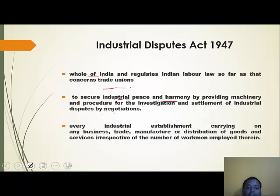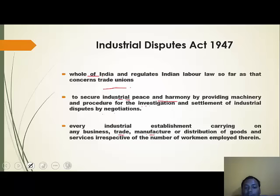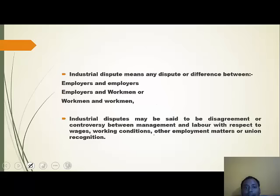Every industrial establishment carrying on any business, trade, manufacture, or distribution of goods and services, irrespective of the number of workmen employed therein, comes under this Act.